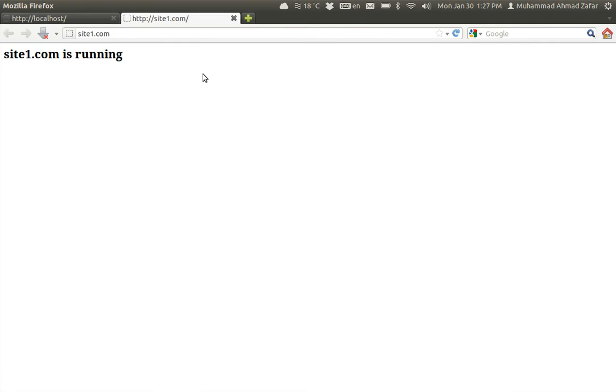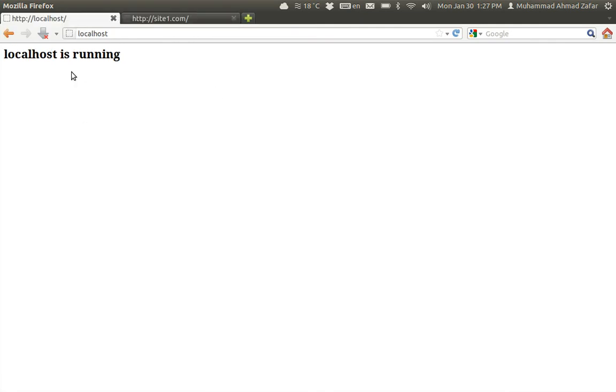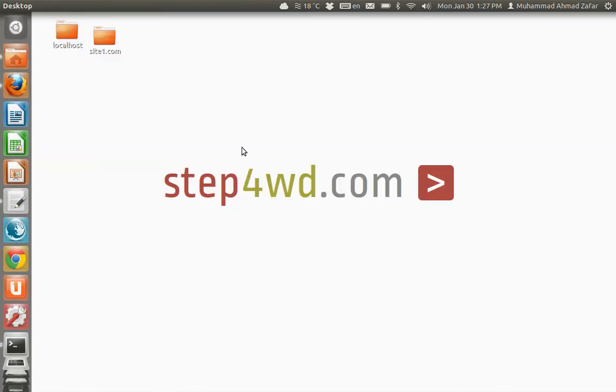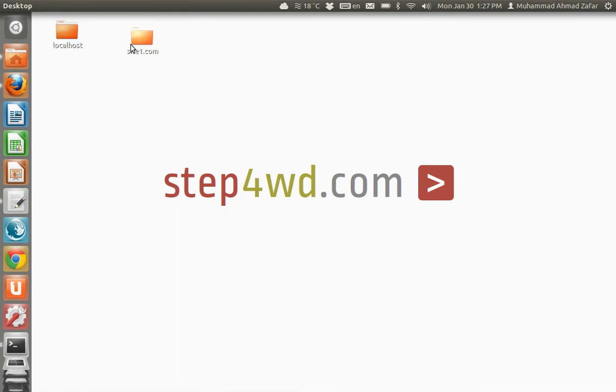Now coming back to the browser, I'm just going to refresh this page. I guess it is working now, perfectly working. Localhost is working, refresh it, site1 is working.